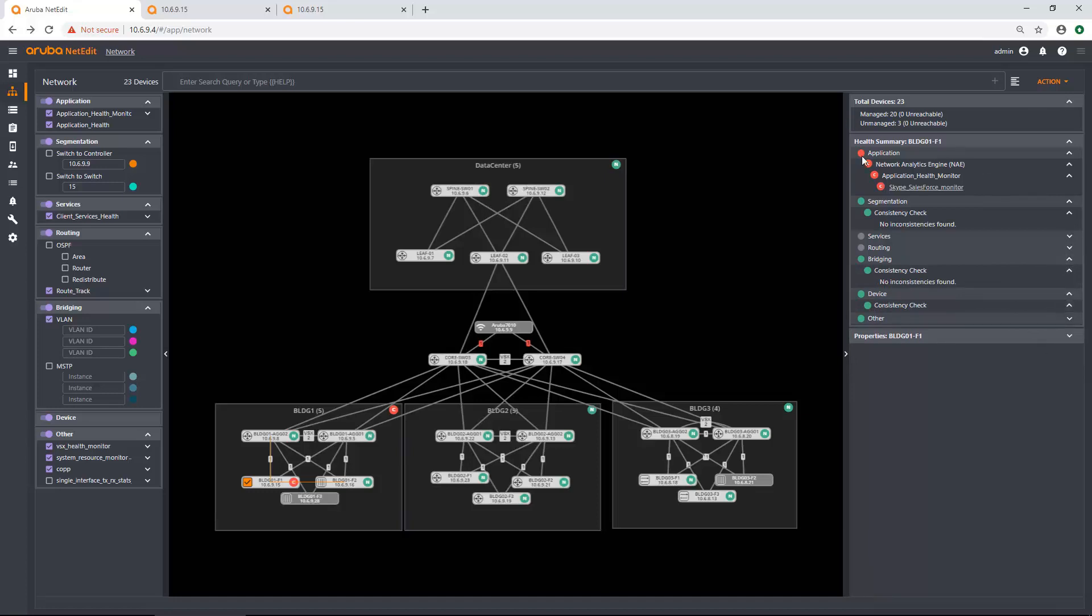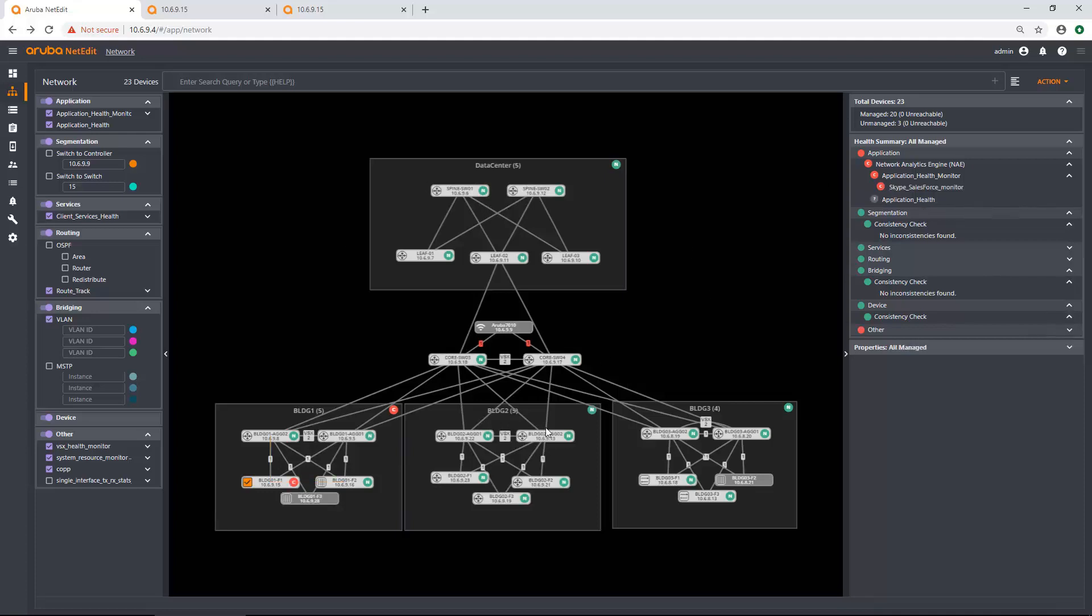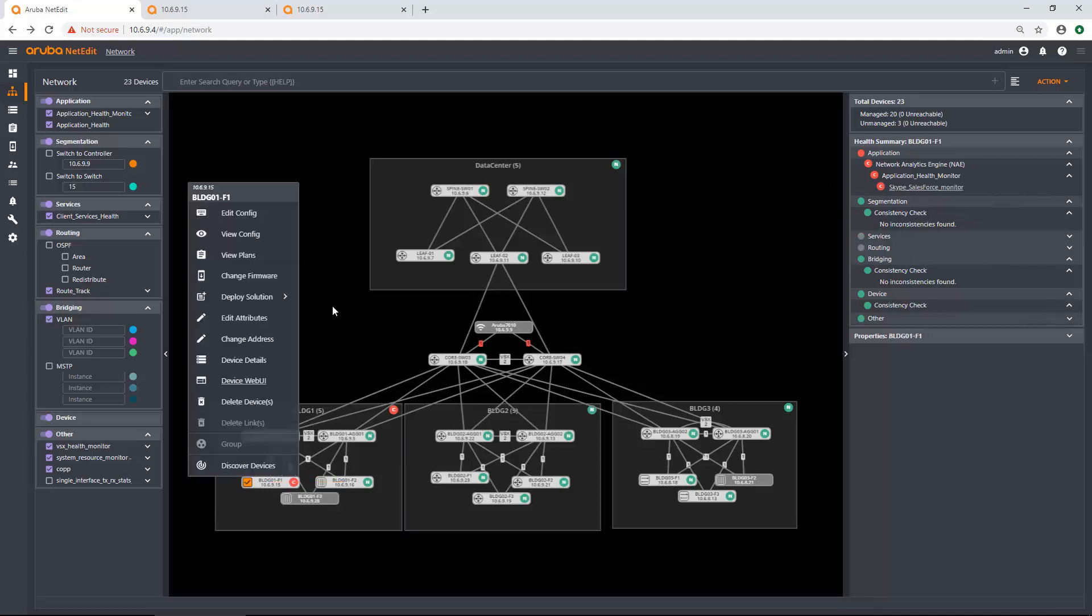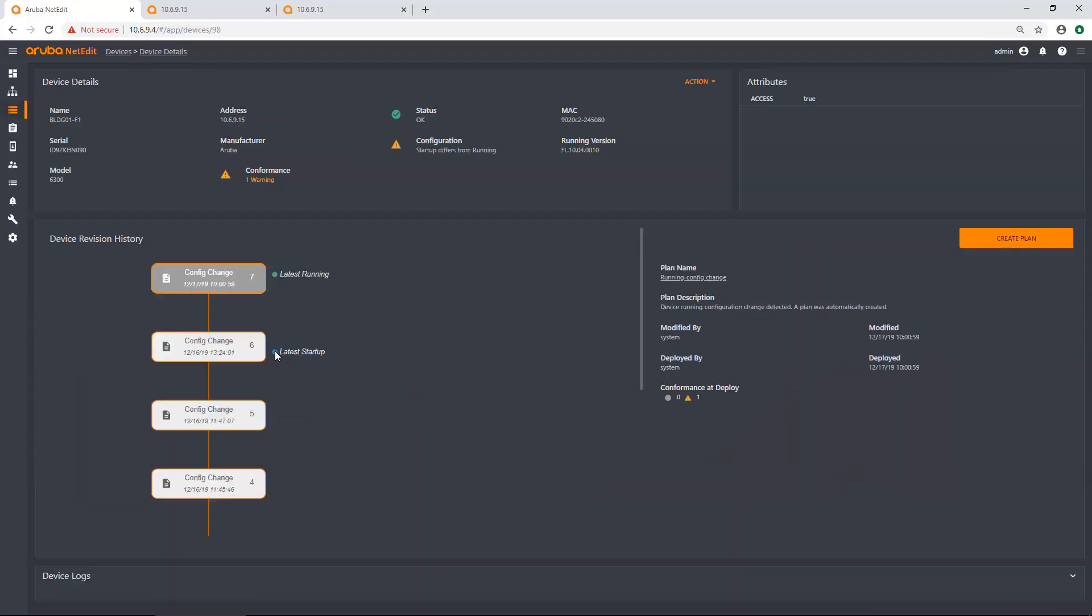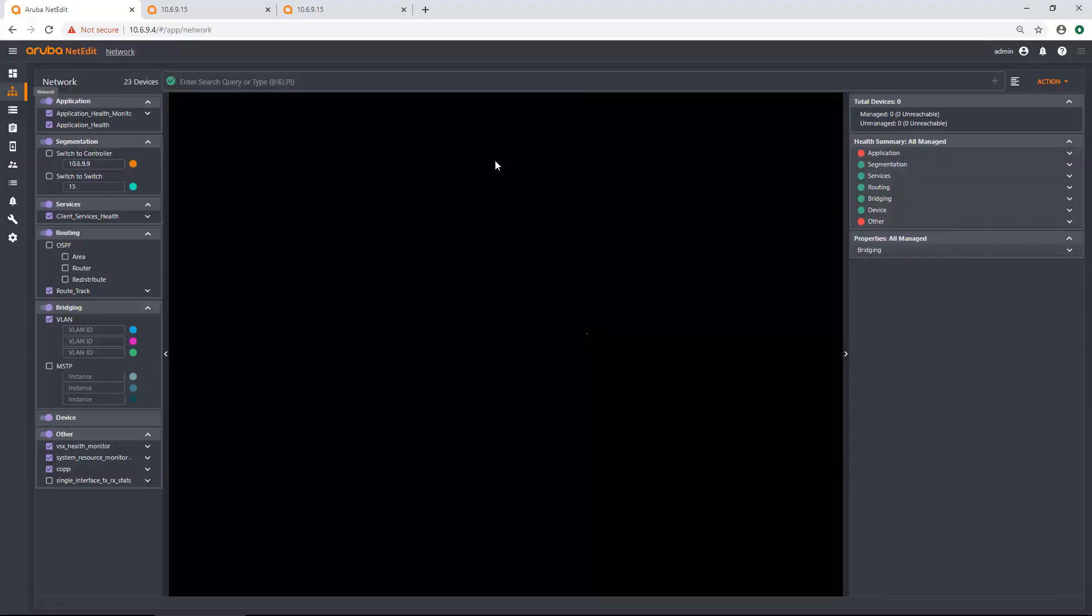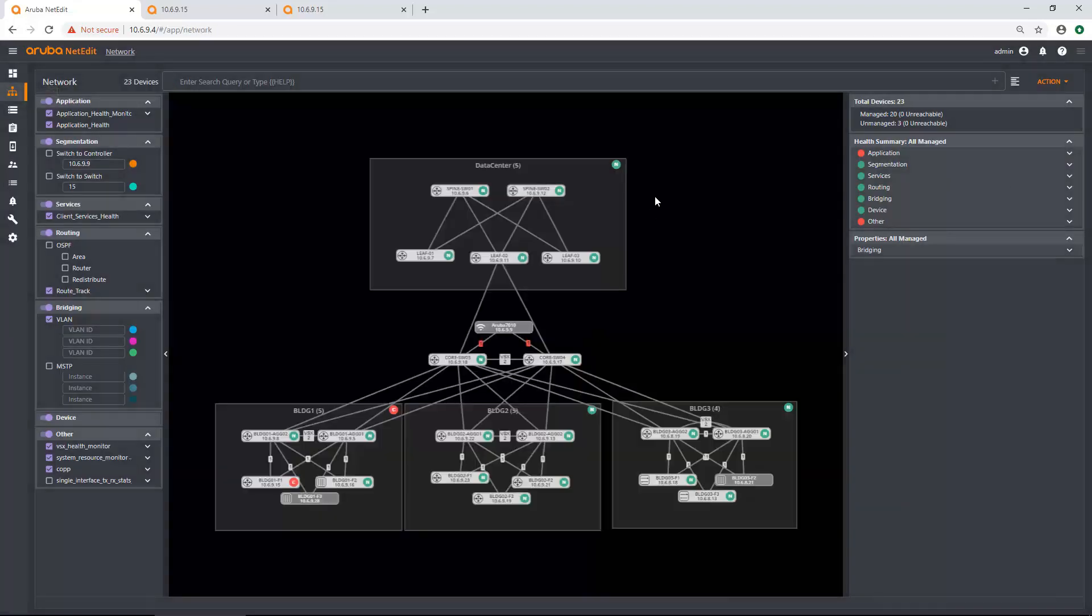So all this information available to you very quickly versus clicking into the device like you had to do before and actually going into device details and looking at that information serial address and all that fun stuff. So it all visualized really easily within the topology view as well. So this has been the network topology view within NetEdit. Thank you for listening.